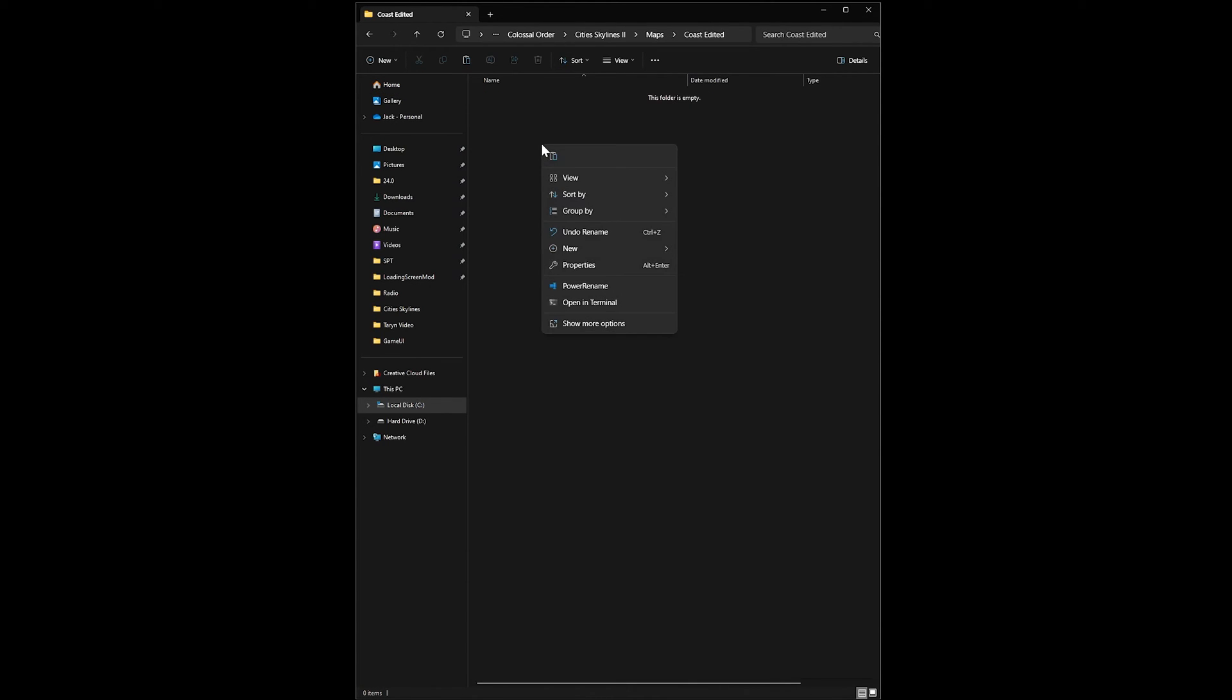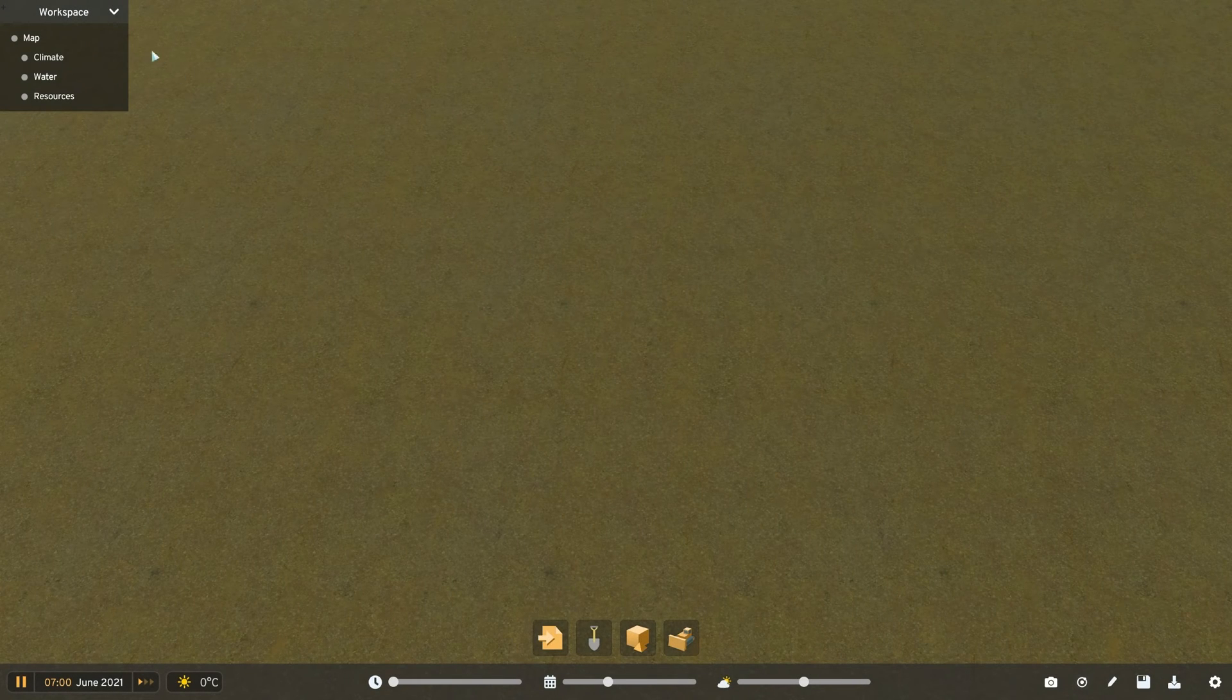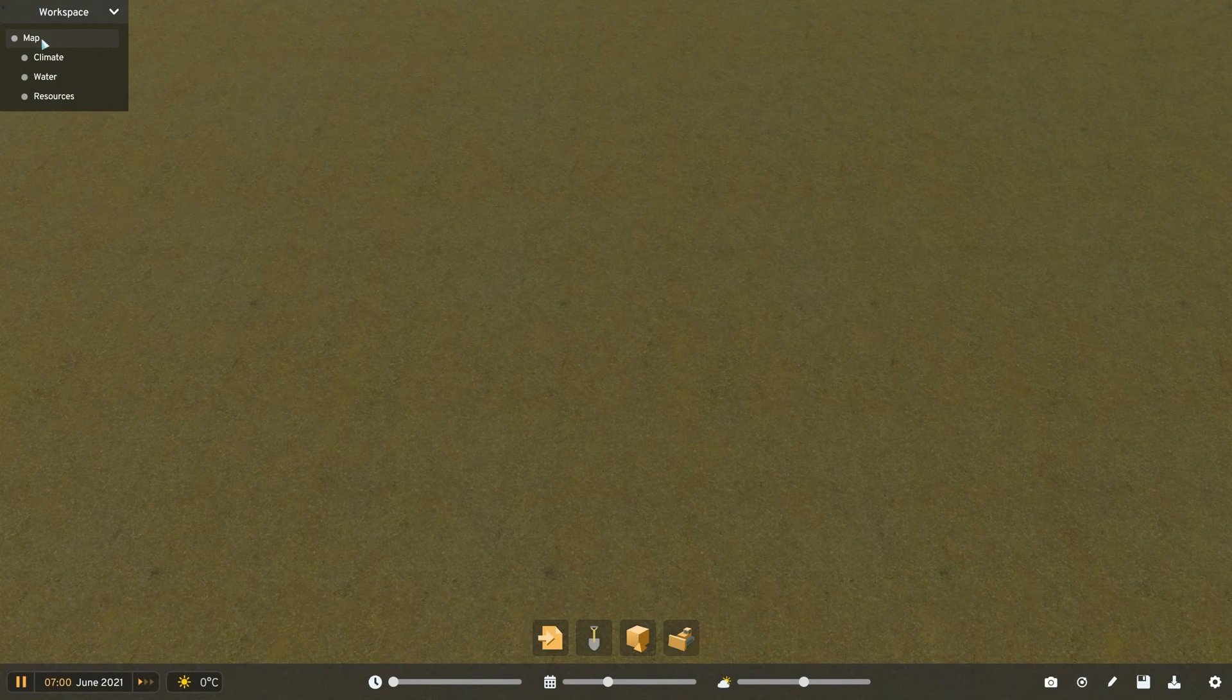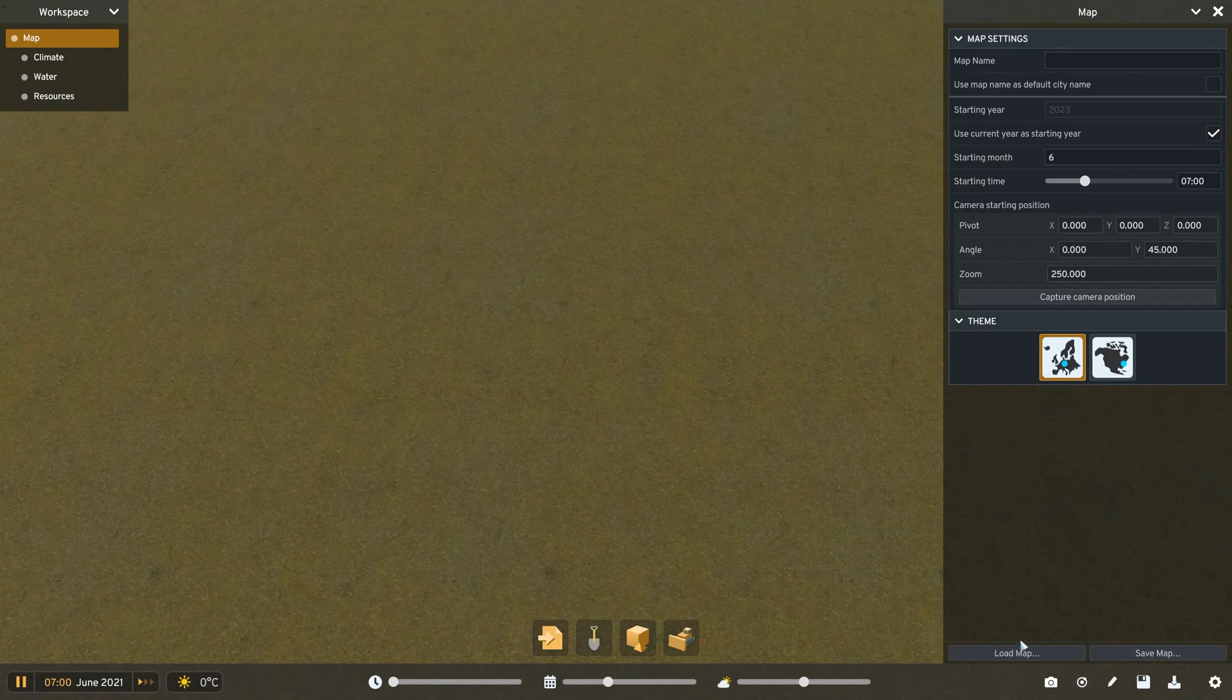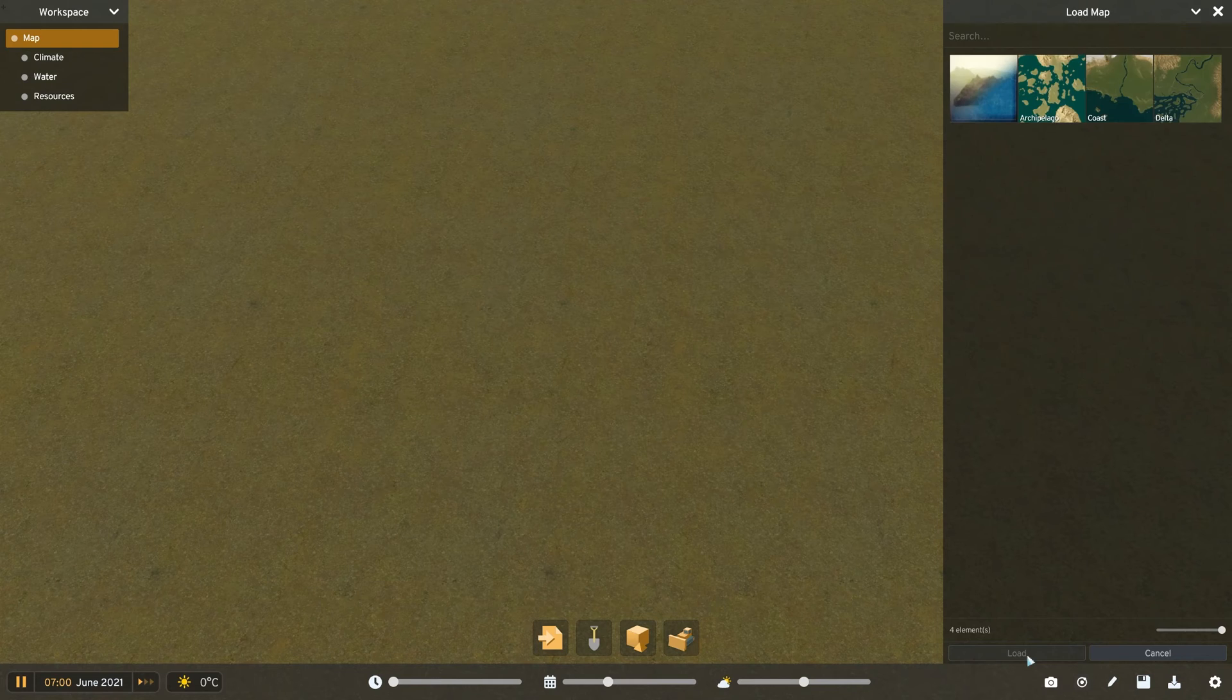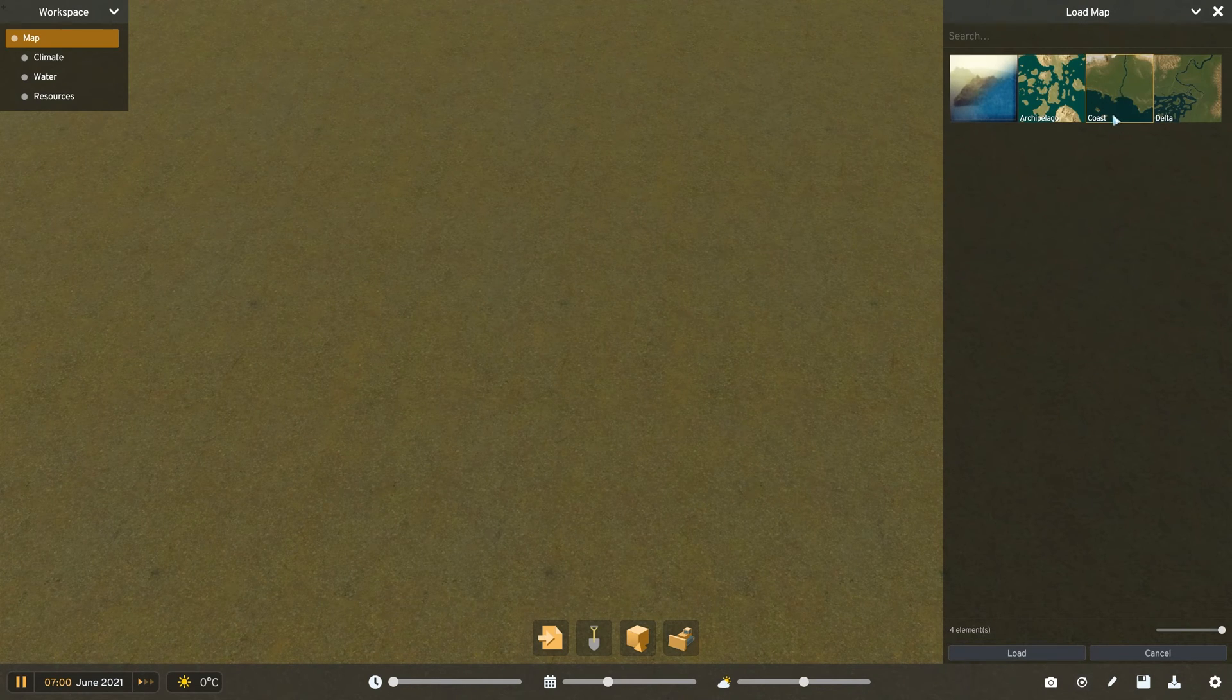Once you relaunch Cities Skylines, you should now have access to that map in the editor by hitting map in the top left, heading to load map, selecting the map you've just imported, and then you can edit away to your heart's content.